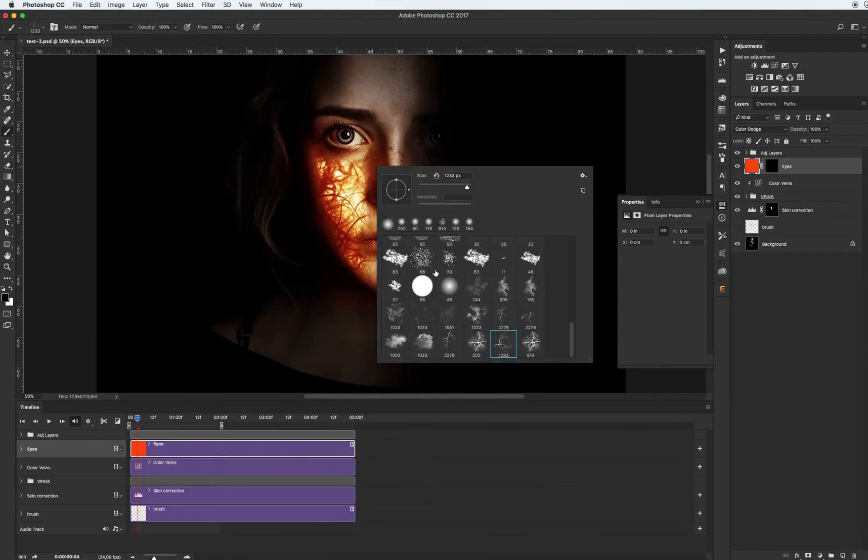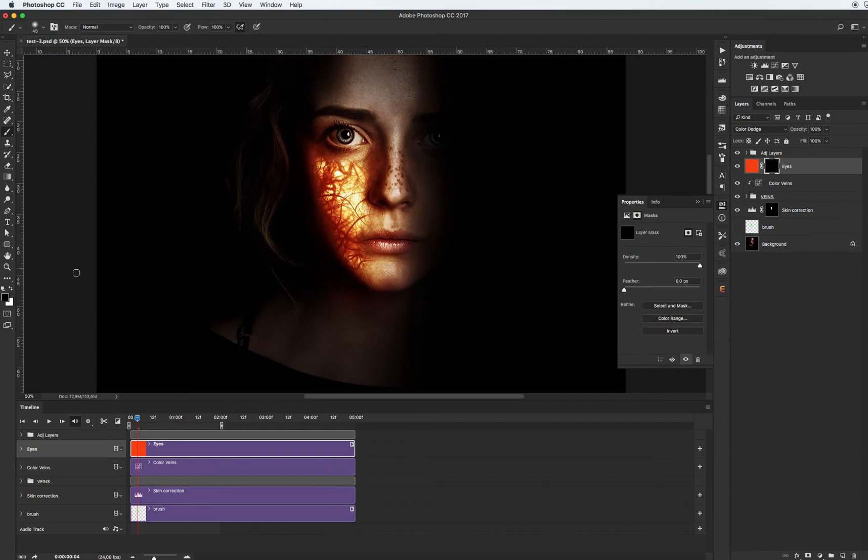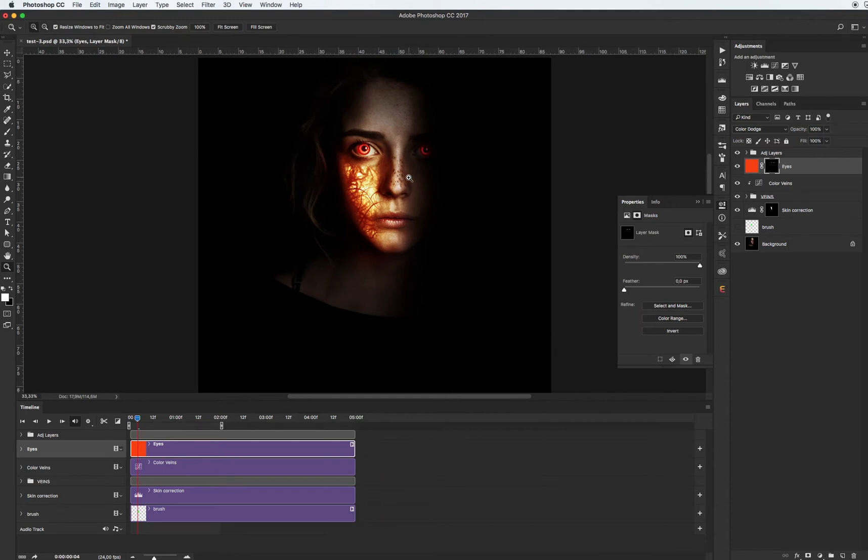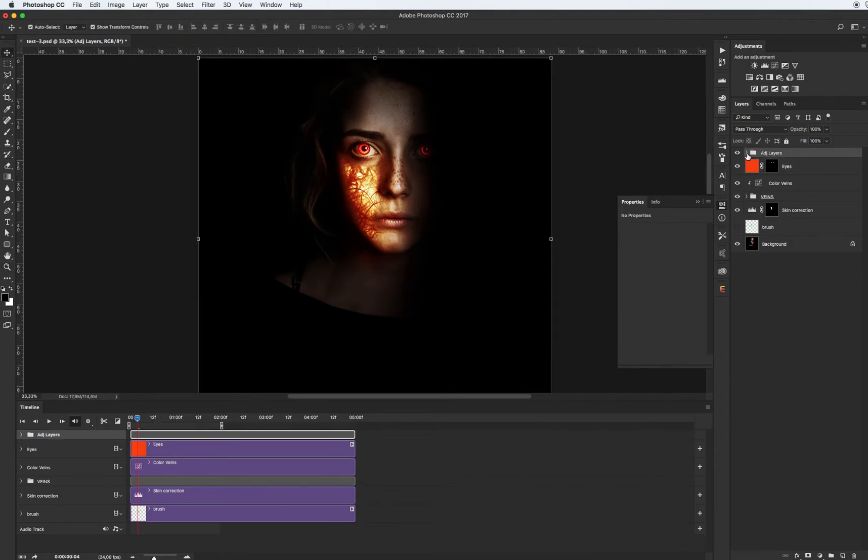Select soft brush with white color and draw our eyes. Add a little bit of adjustment layers.